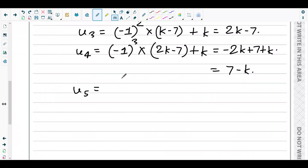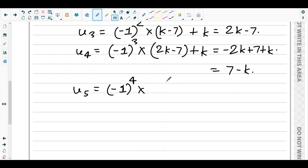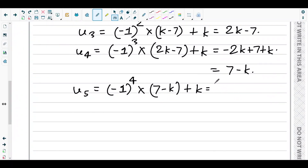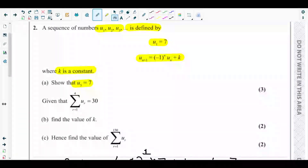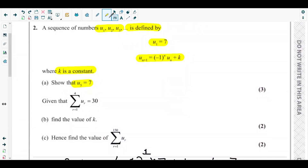Finally, u5 equals u(4+1), which is negative 1 to the power 4, times u4, plus k. Since negative 1 to the power 4 is 1, we get u4 plus k, which is 7 minus k plus k, giving exactly 7. This completes part a.